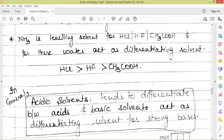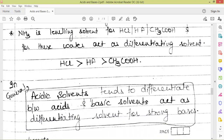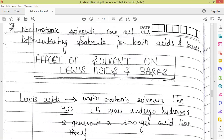In general, we can say that acidic solvents tend to differentiate between bases, and basic solvents act as differentiating solvents for strong bases. A weak acid is going to act as a differentiating solvent for strong acids, and a weak base is going to act as a differentiating solvent for strong bases. Non-protic solvents can act as differentiating solvents for both acids and bases — both acids and bases can be differentiated when we use non-protic solvents.